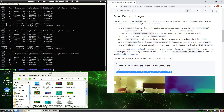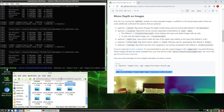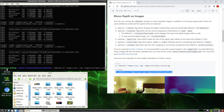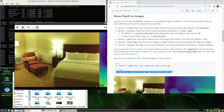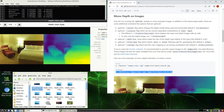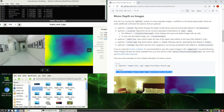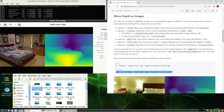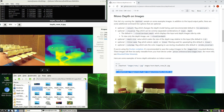So it's done. Let's take a look at the output images at depth_root. Here you can see the output images with the depth coloring. That's the mono depth on images.